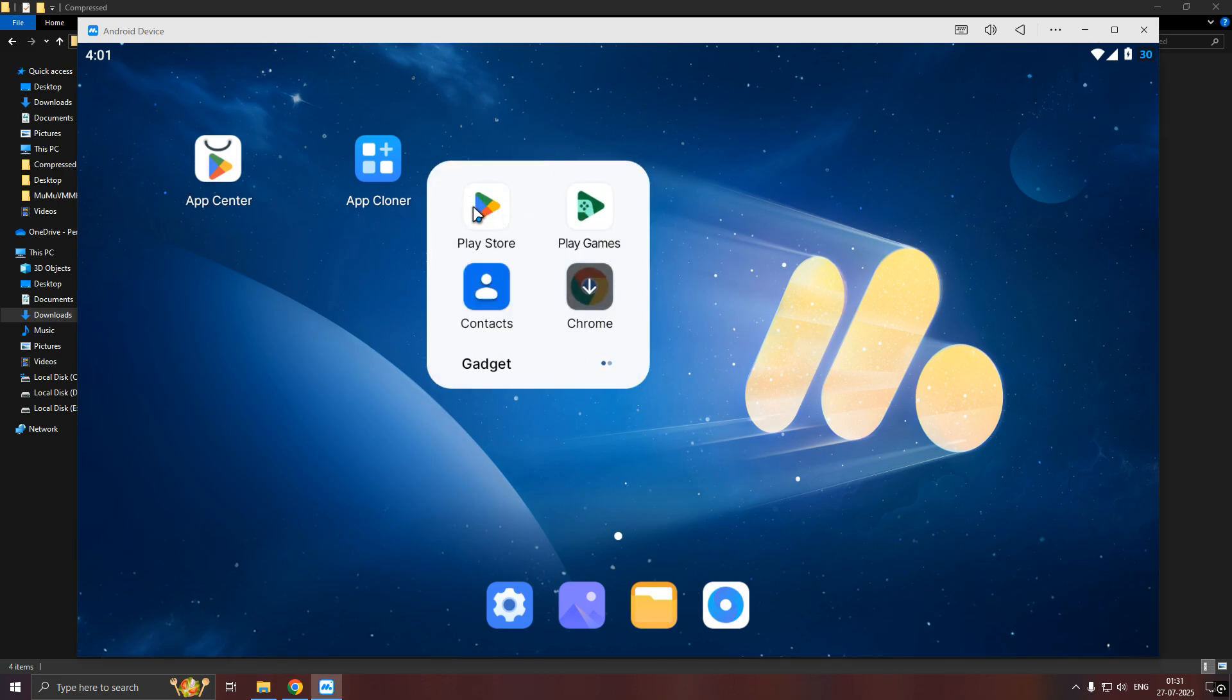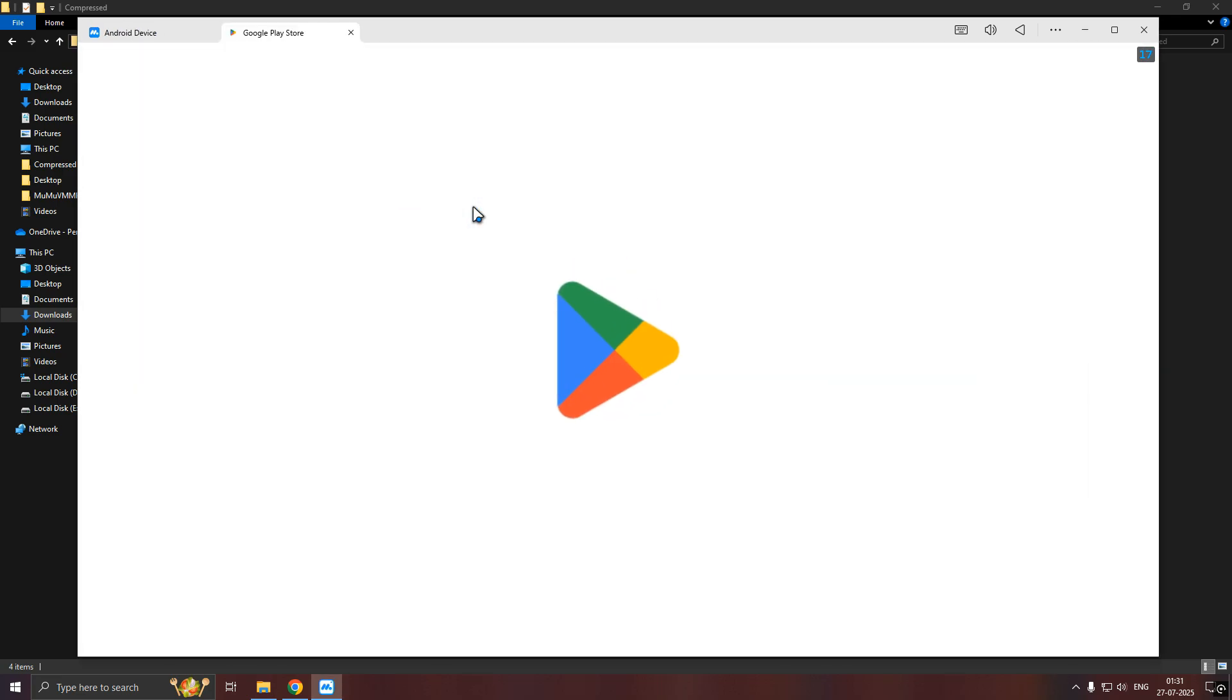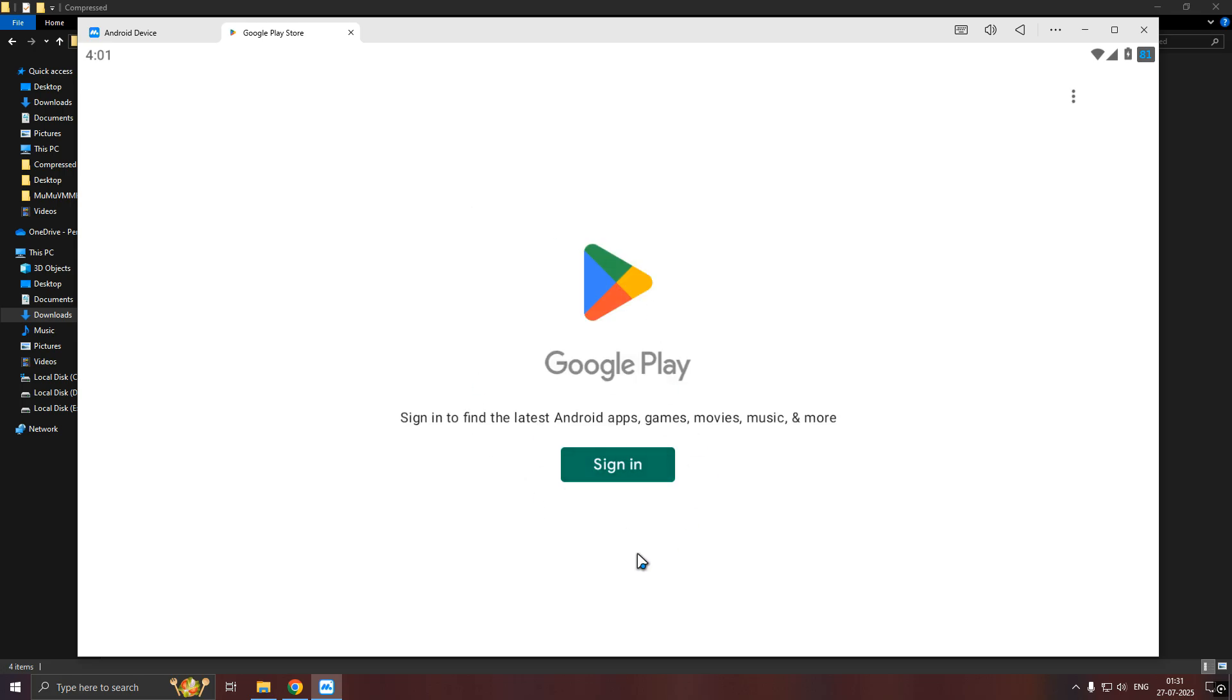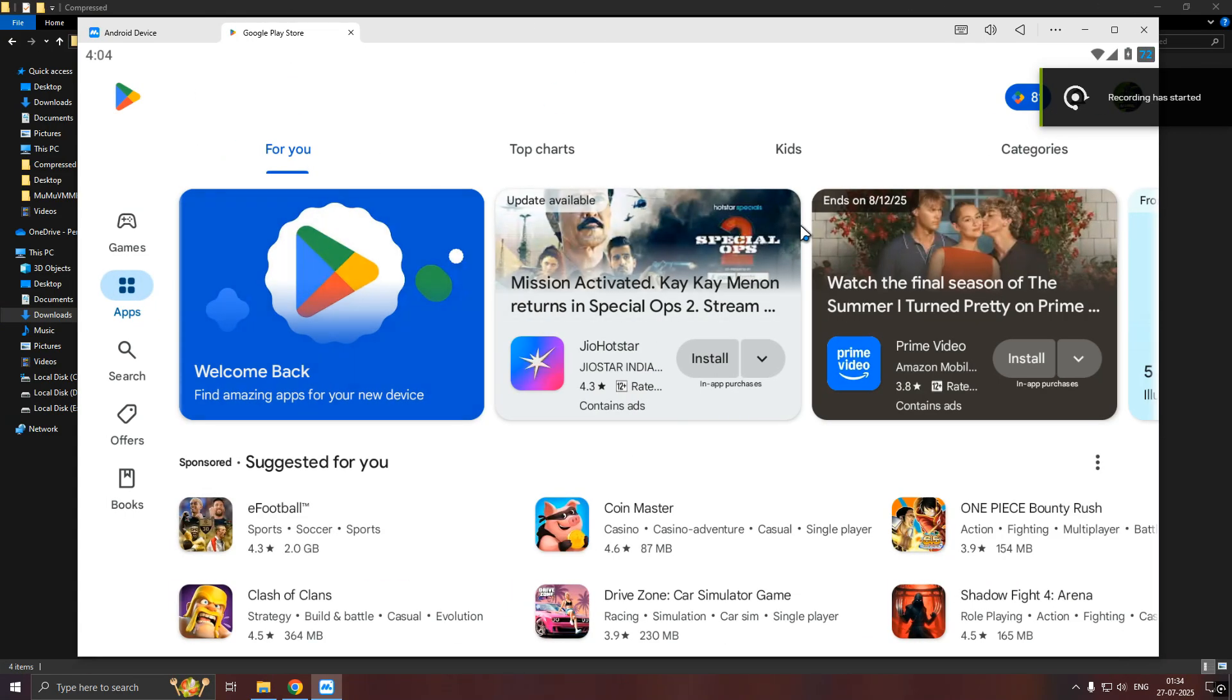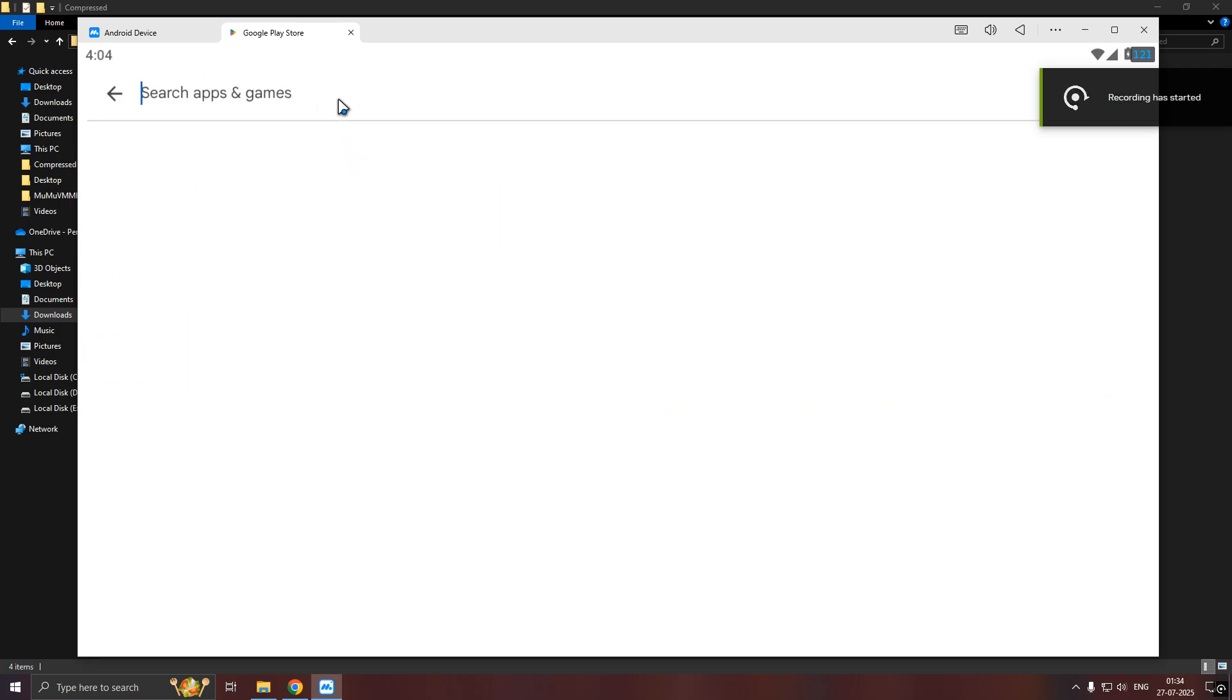Now, open Play Store and login your account. After login, install ZArchiver.